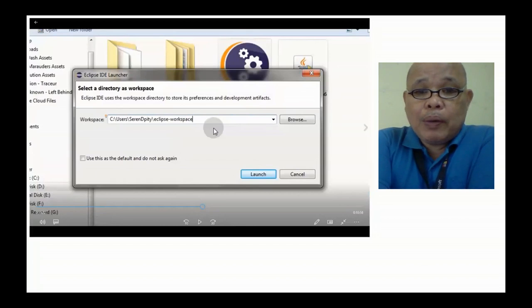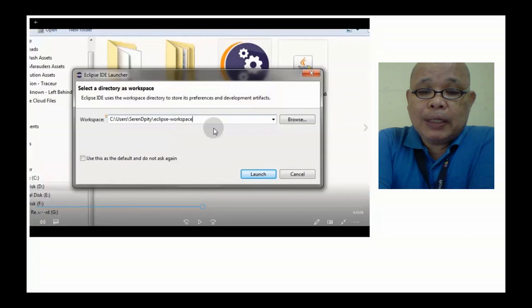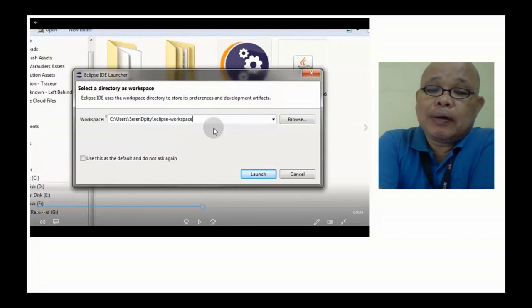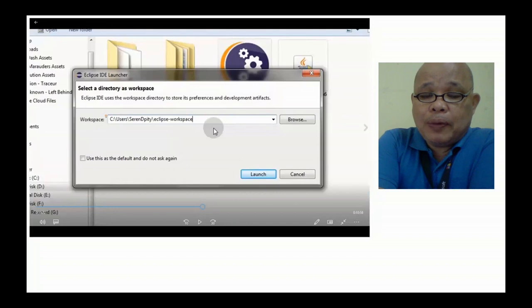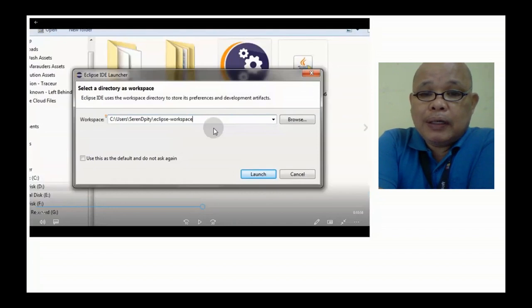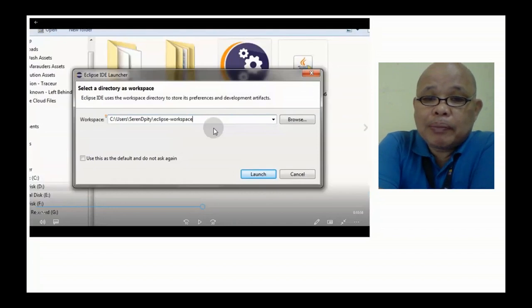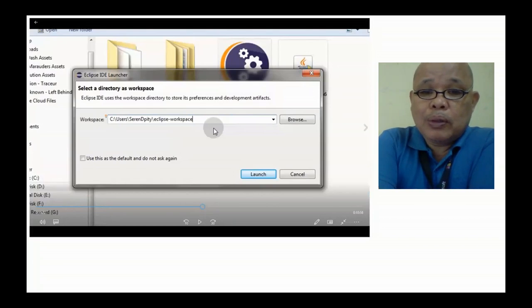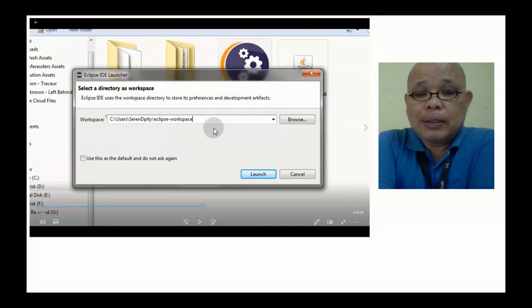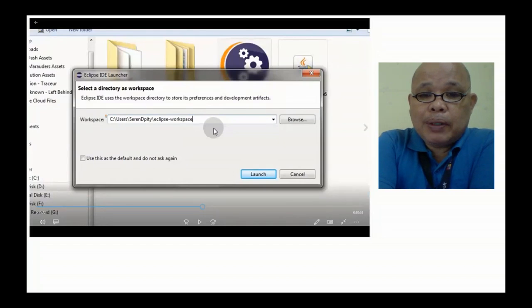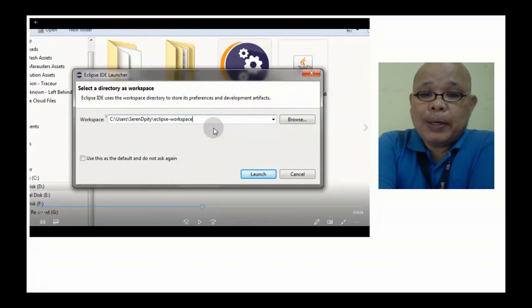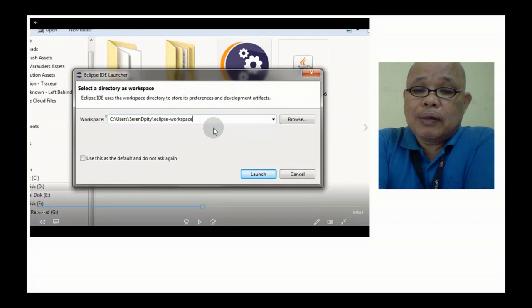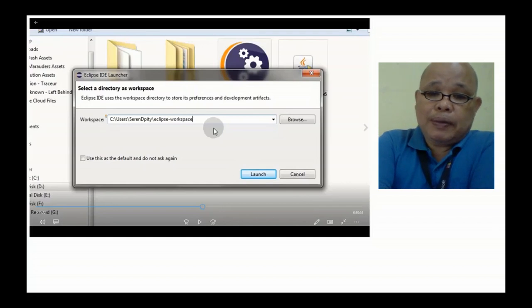Pero kung wala pa at magsisimula pa lang kayo sa programming, Java Programming for that matter, mayroong mga ma-download naman na videos tungkol sa paraan ng pag-install ng Eclipse.